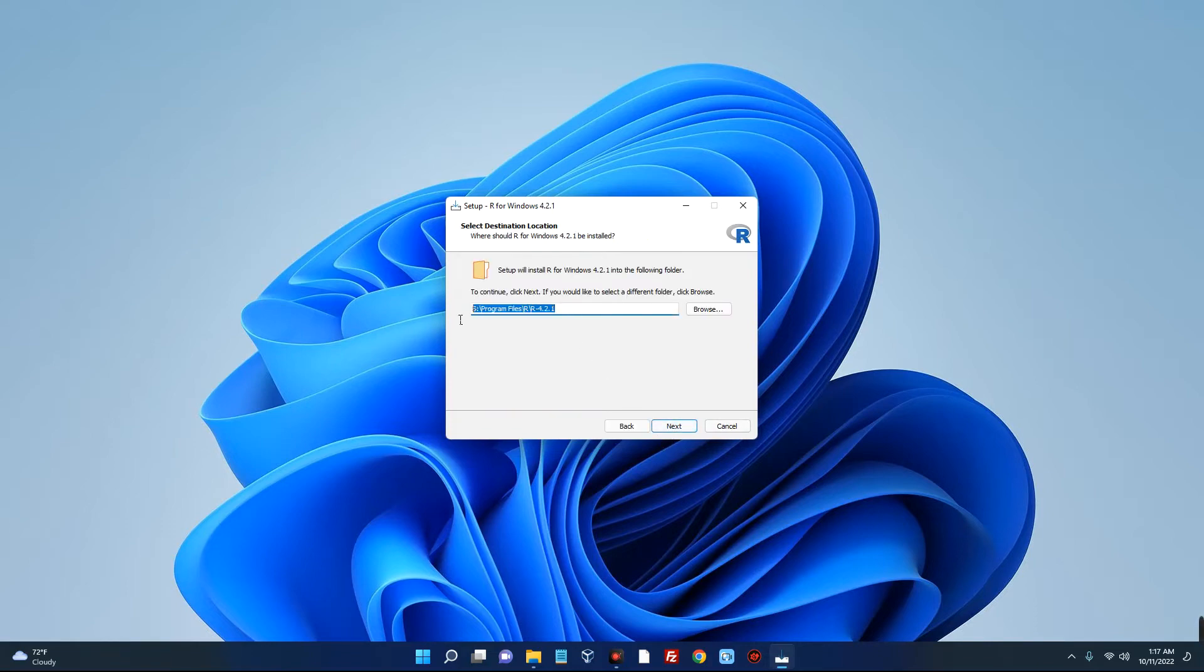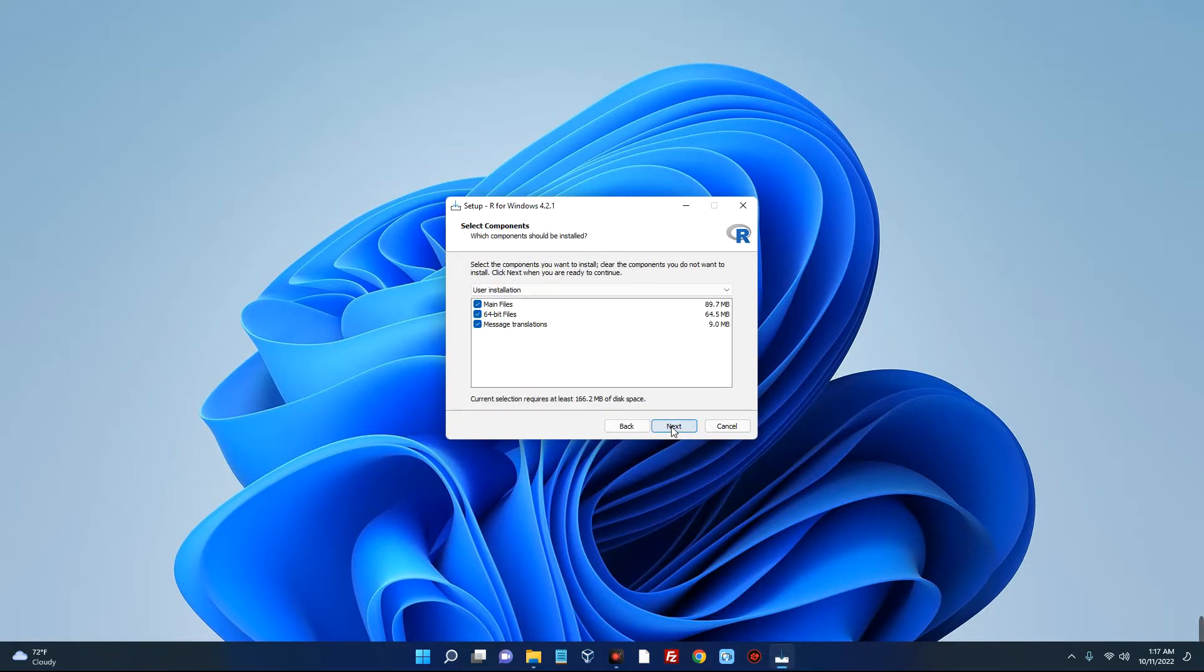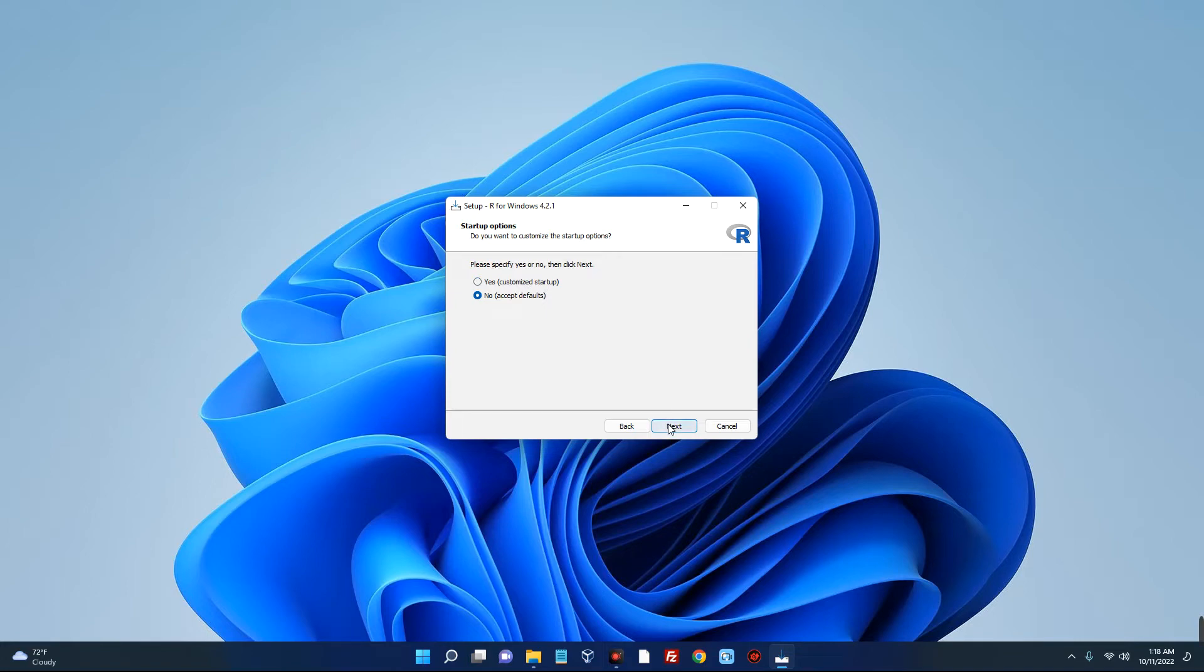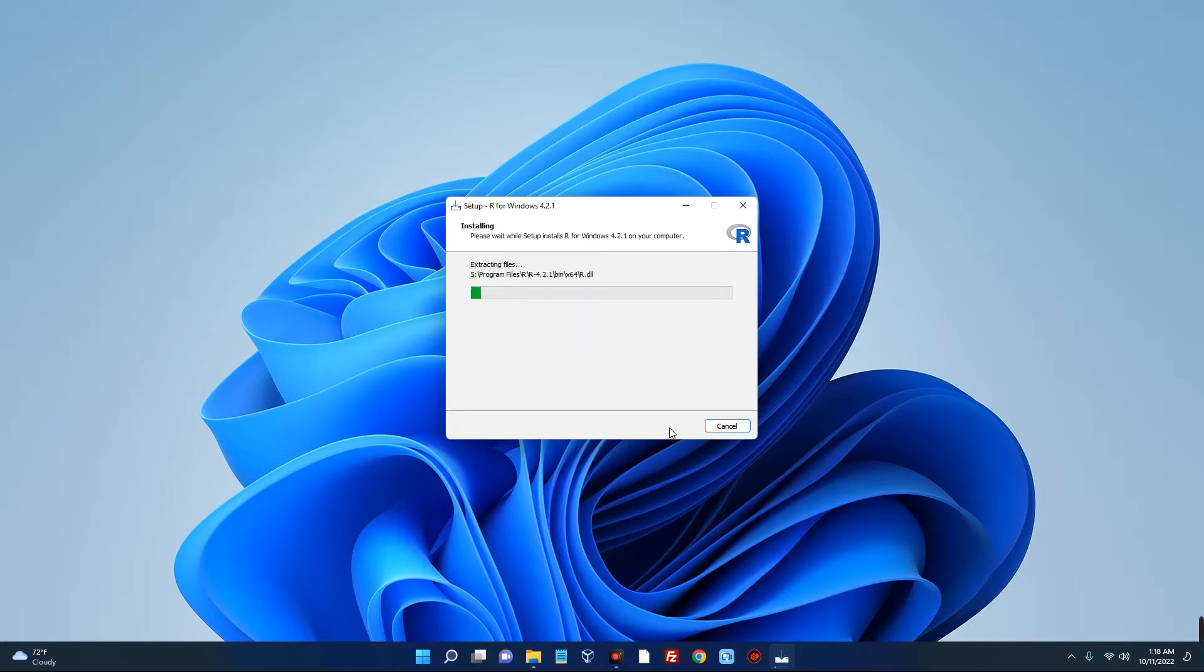If you want to go with the customized startup you can choose that, but we are going with default settings, so next, next, and then next.